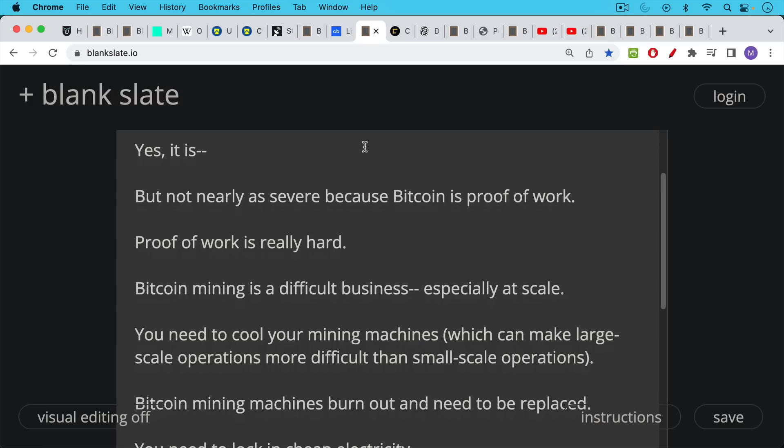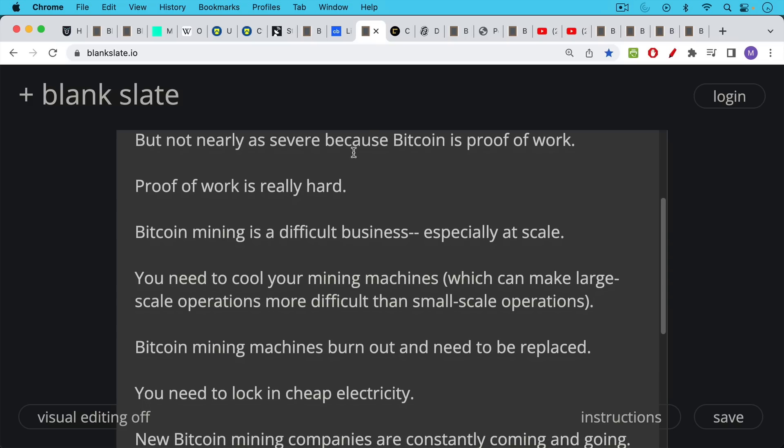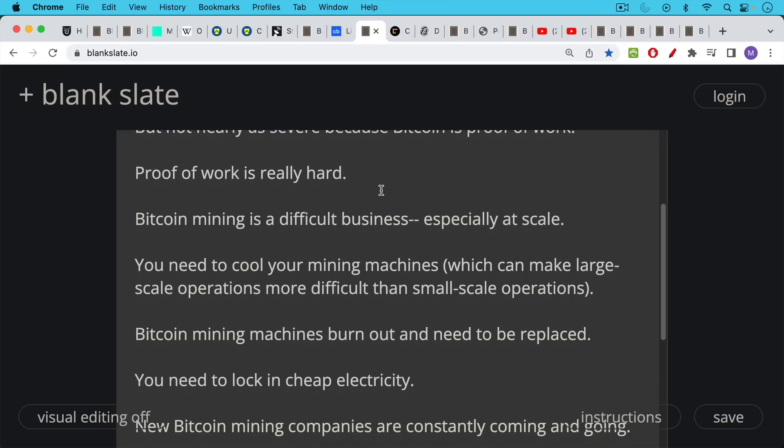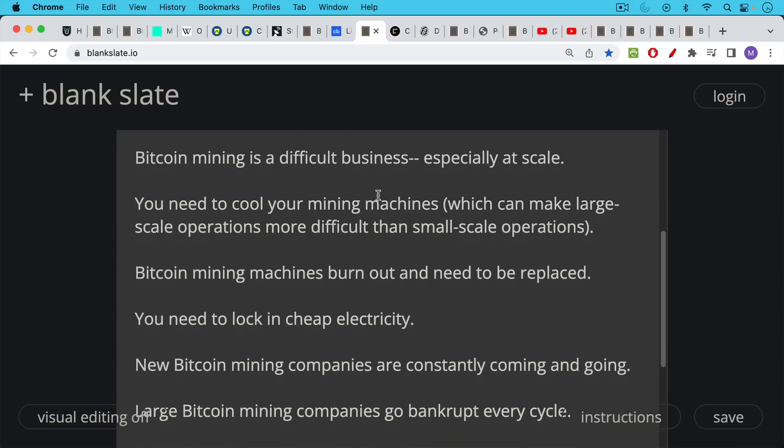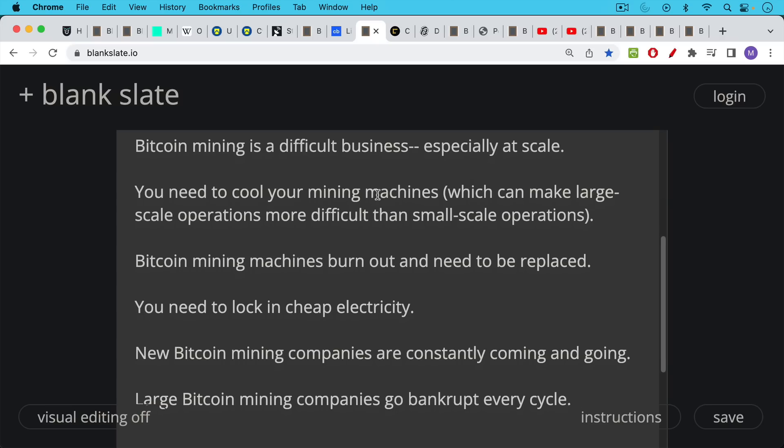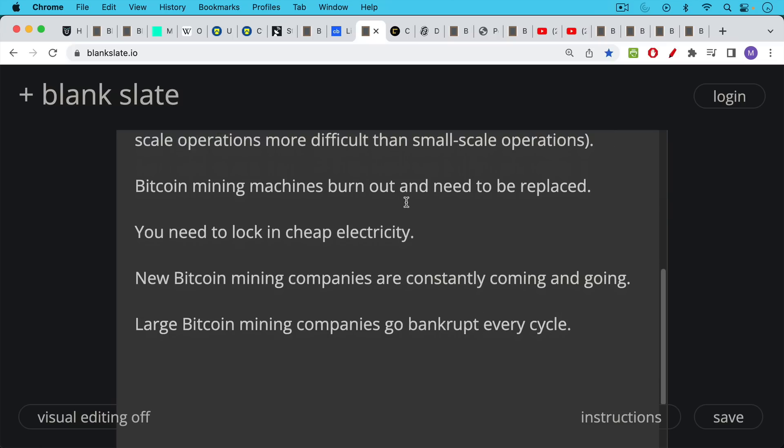Doing proof of work is very hard business. Bitcoin mining business is a difficult business, especially to do at scale, because you need to cool your mining machines, which can make large scale operations much more difficult than small scale operations. For example, if you're just heating your home with a Bitcoin miner, it's very easy to dissipate the heat. But if you have a large facility in the middle of nowhere and it's summer and you're trying to cool it down, this is where the scale doesn't really help you. Bitcoin mining machines, these ASICs, they burn out. They need to be replaced. You also need to be able to lock in cheap electricity.